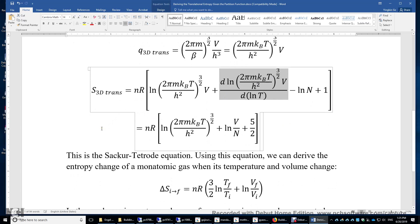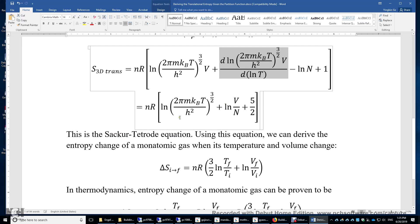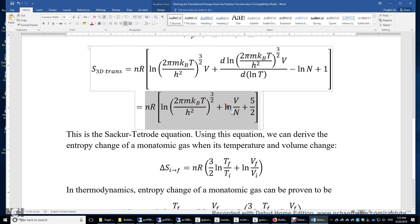This is the famous Sackur-Tetrode equation of translational entropy. Using this equation, we can derive the entropy change of a monatomic ideal gas with temperature and volume change. We use this equation for the initial and final states of the ideal gas and take the difference, looking at what variables have changed.